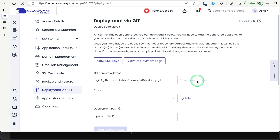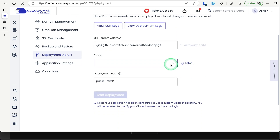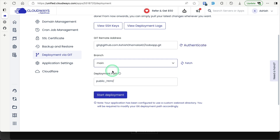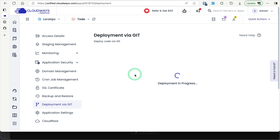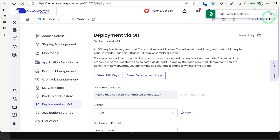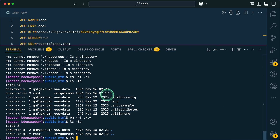Back in Cloudways, paste the repository URL into the input box and click 'Authenticate'. It will authenticate using the deploy key and fetch all branches. Select the main branch since we're deploying to production. The deployment path will be `public_html` — keep it as is — then click 'Start Deployment'. After a few seconds, the repository will be cloned successfully.